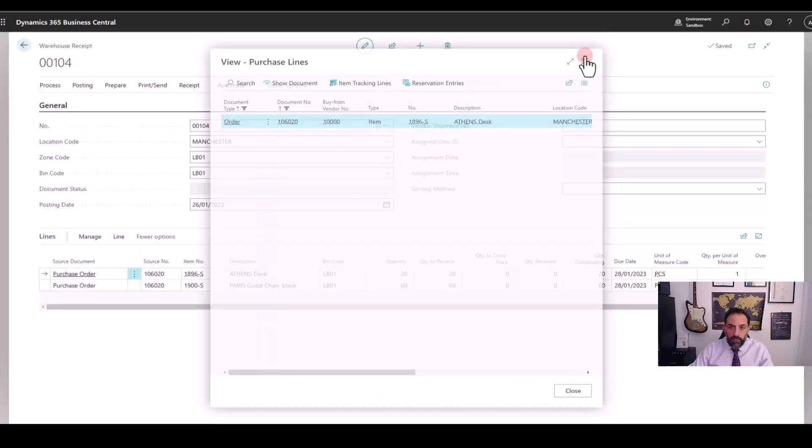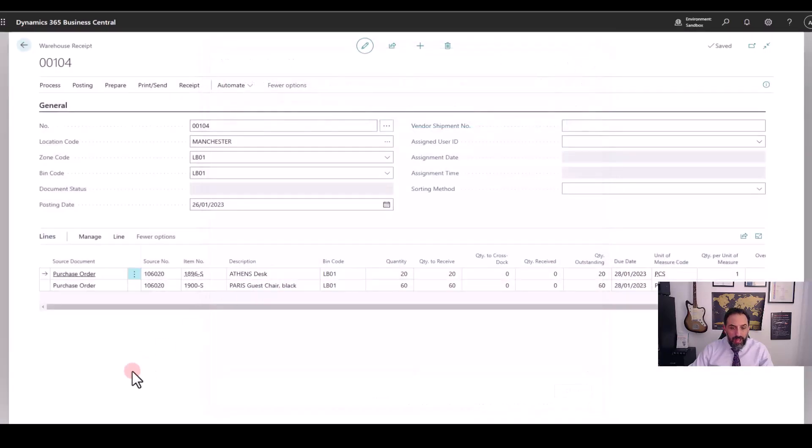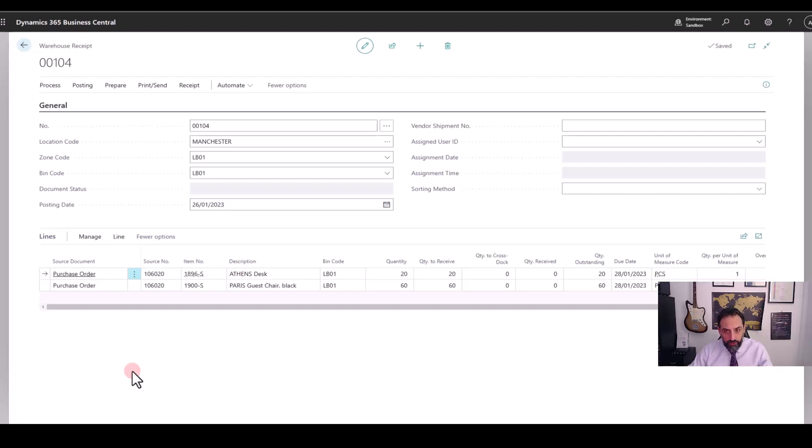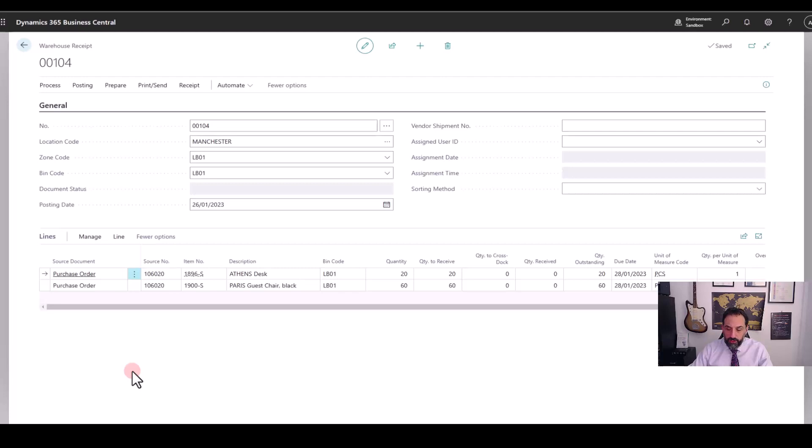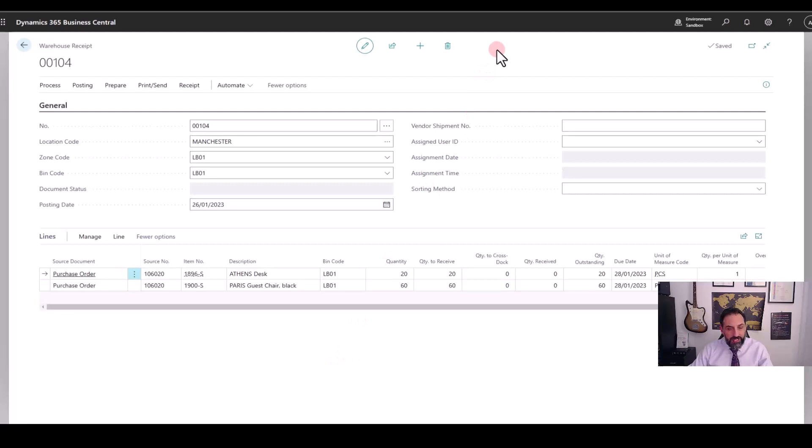If you have complex inbound workflows, for example when you receive mixed loads or mixed containers with multiple purchase orders in one place, this process might not be ideal. Therefore, there is a better way of consolidating orders into one receipt.